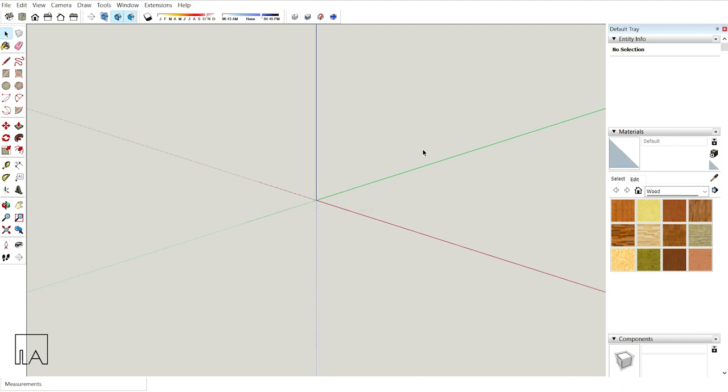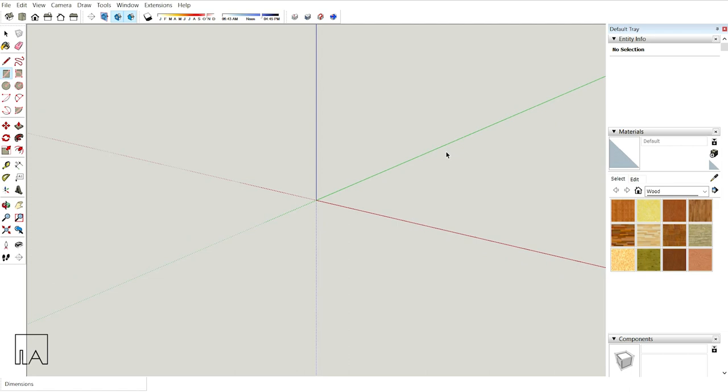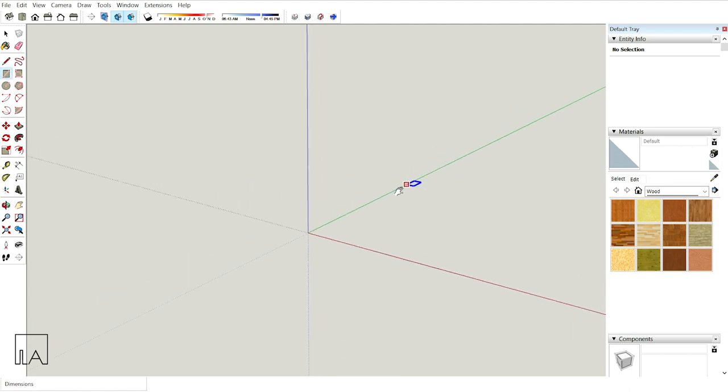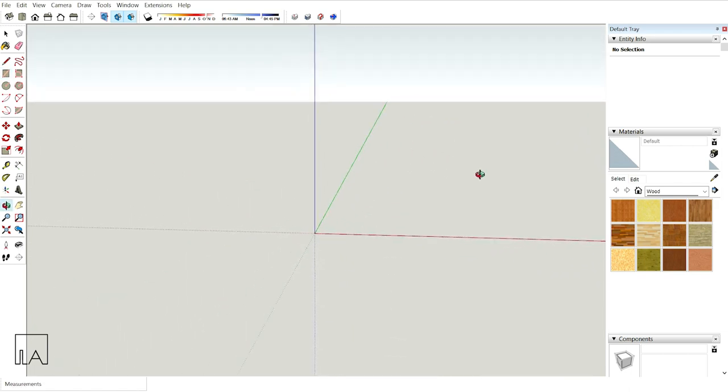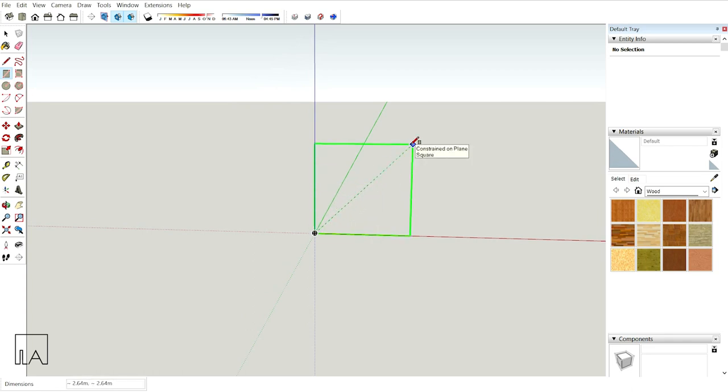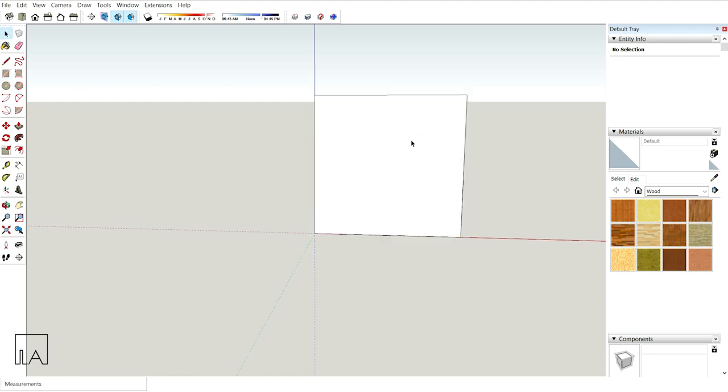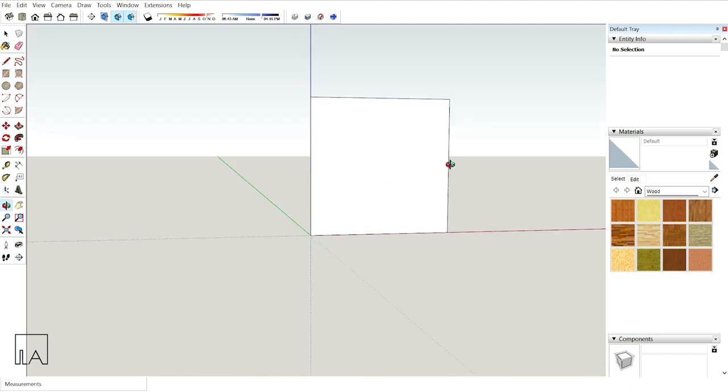Step 1: Creating the cross section. In order to create the cross section, I'm going to use the rectangle tool. Shortcut is R. Press your left arrow key and lock it in green axis. From this origin, I'm going to draw a rectangle of 4m by 4m. I'm having my base.